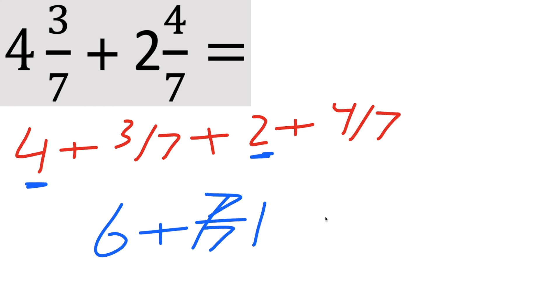So we have 6 plus 1, which we get a positive 7. And that's all we need to do for these types of problems.